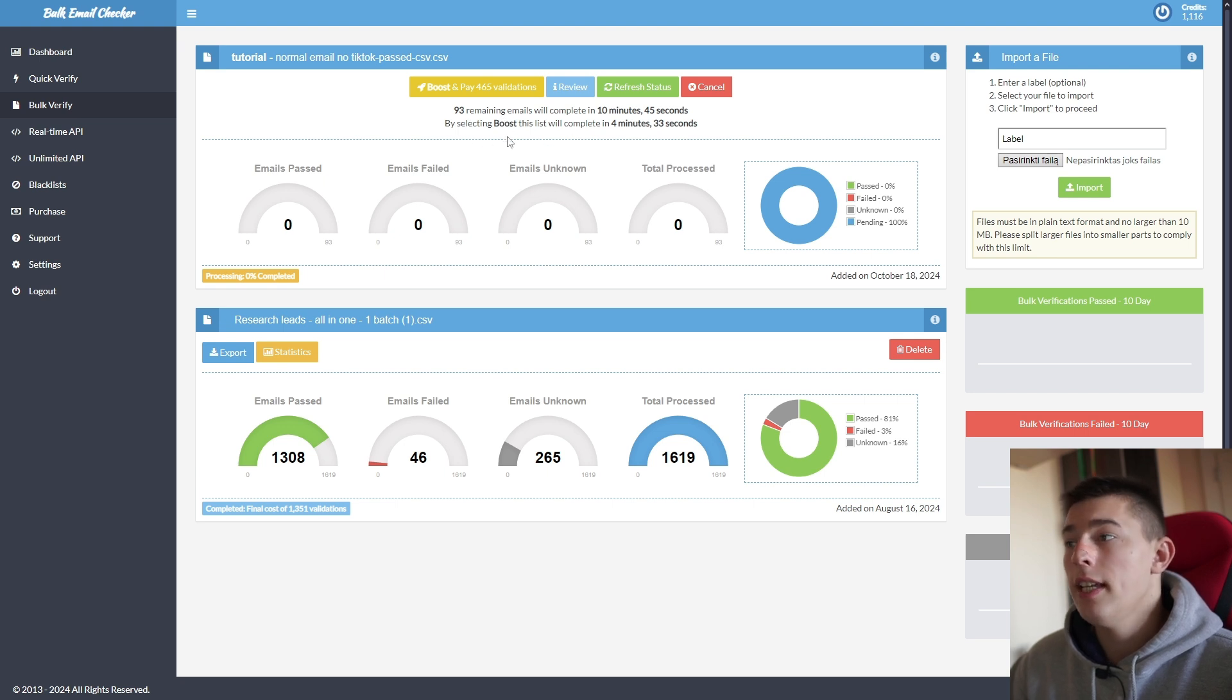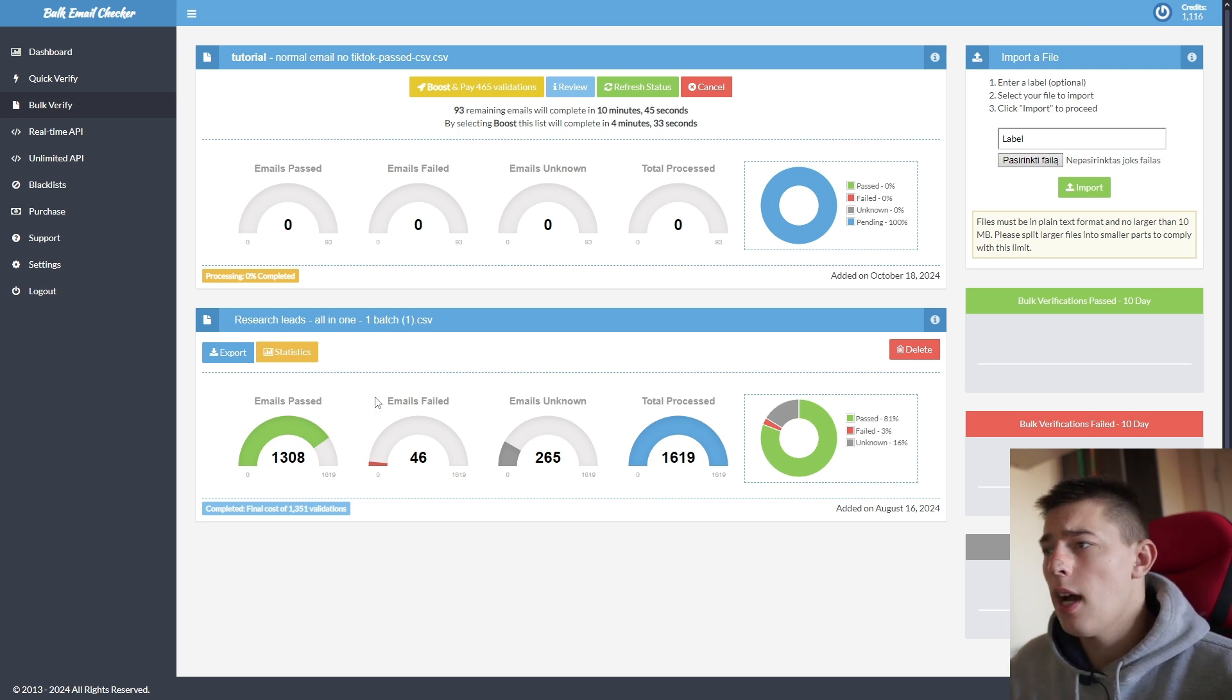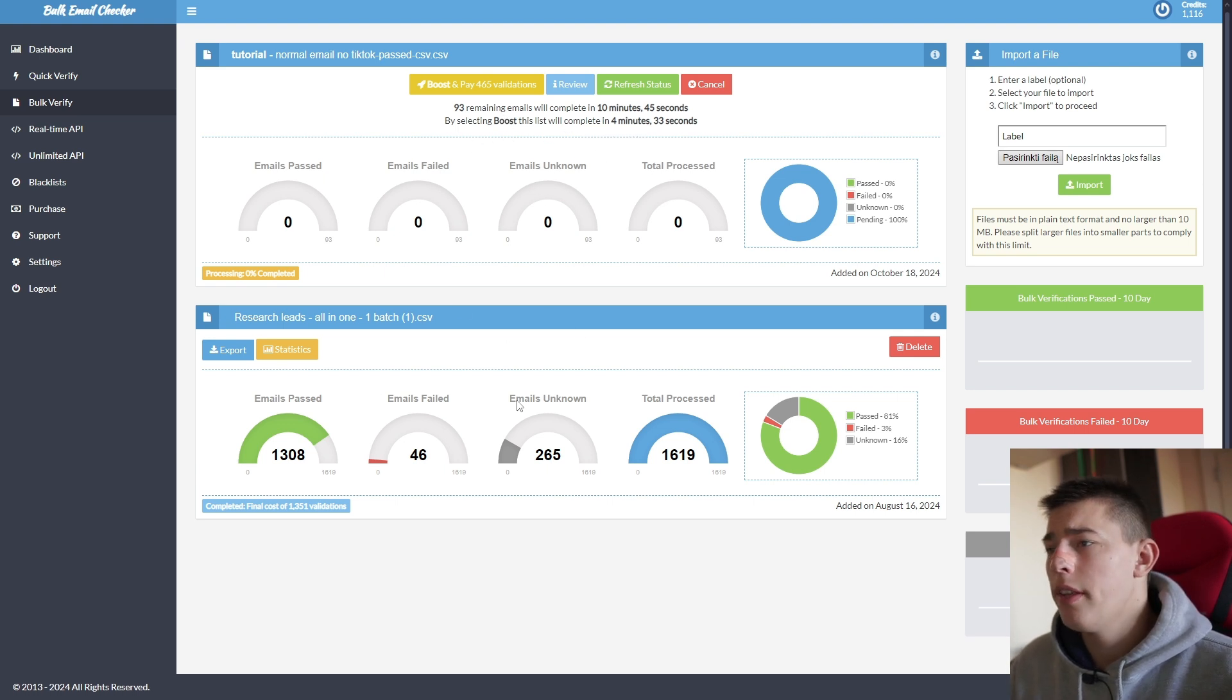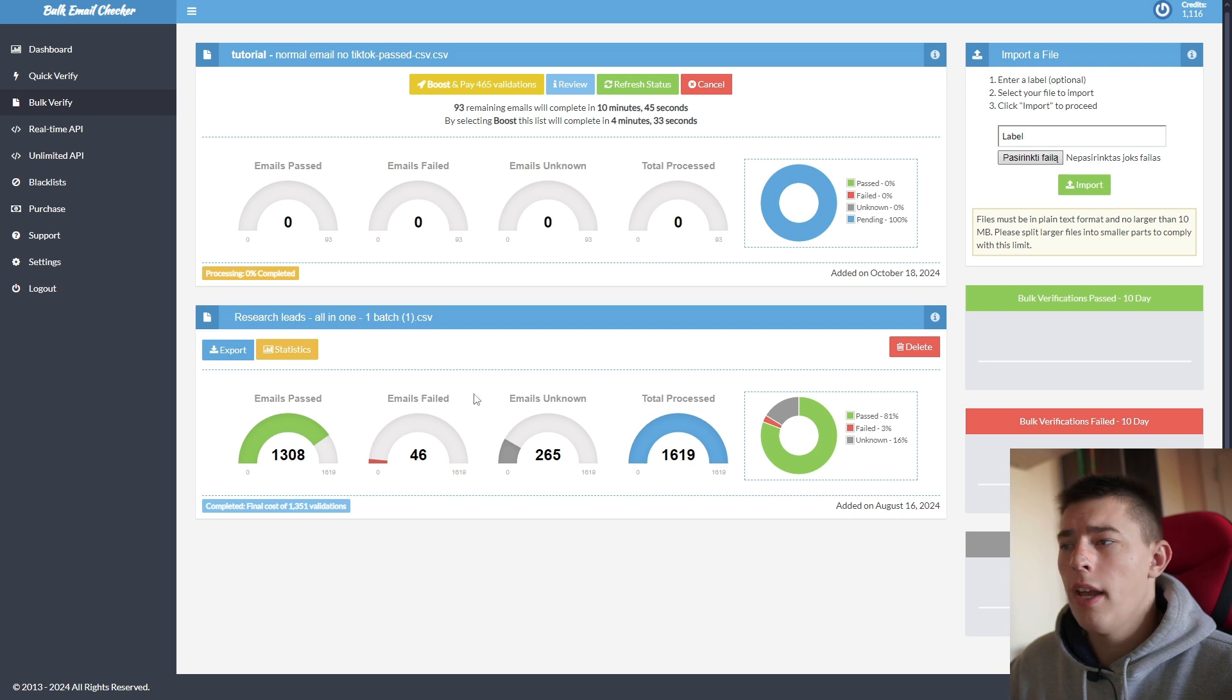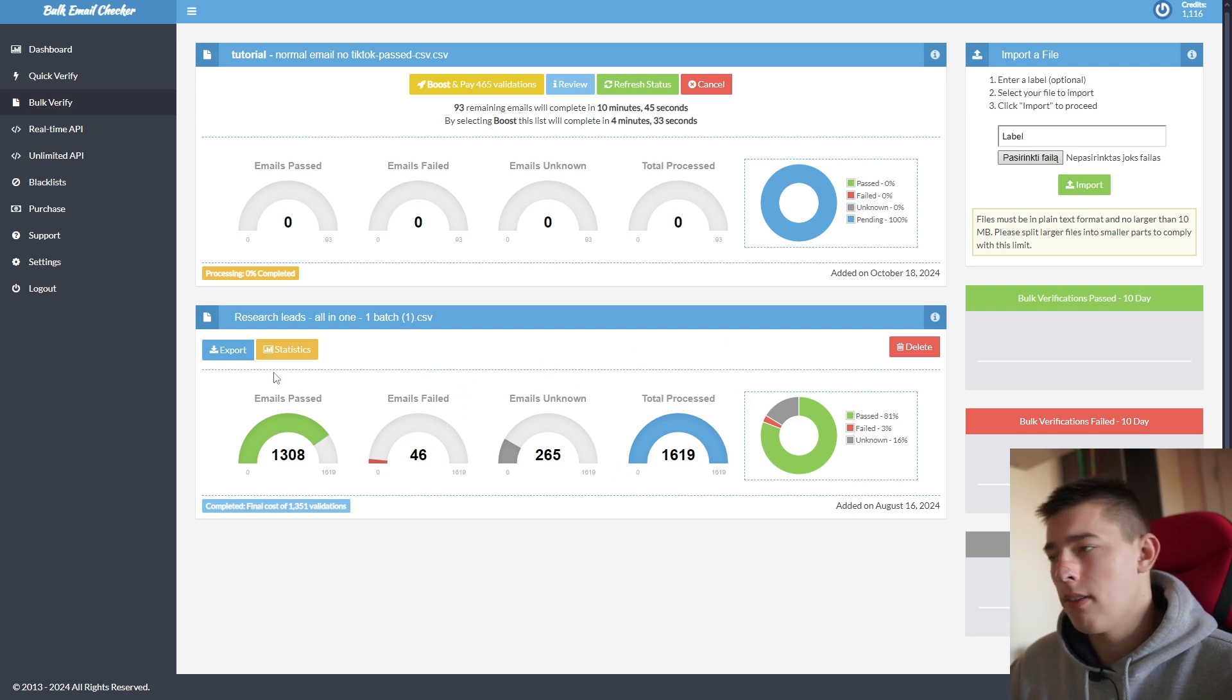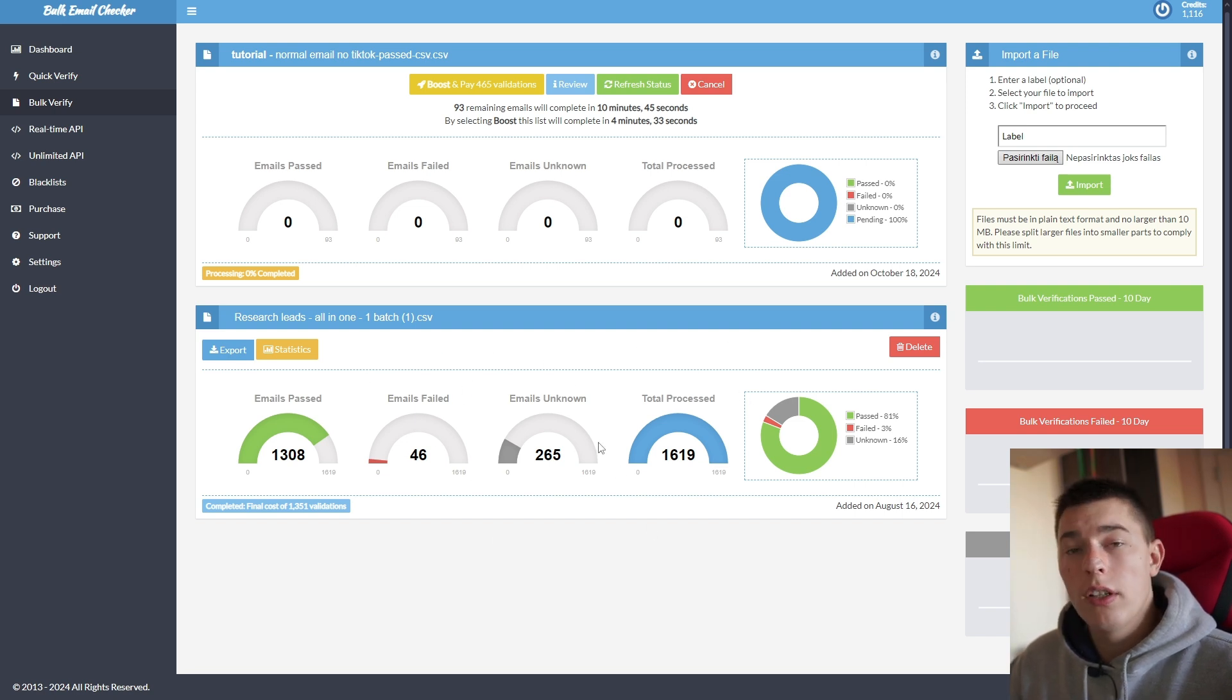Okay, as you can see, the emails are being validated. Now, we're not going to wait for this. I'll show you how everything looks like with a list I've done in the past. So once it's done, it should look like this.